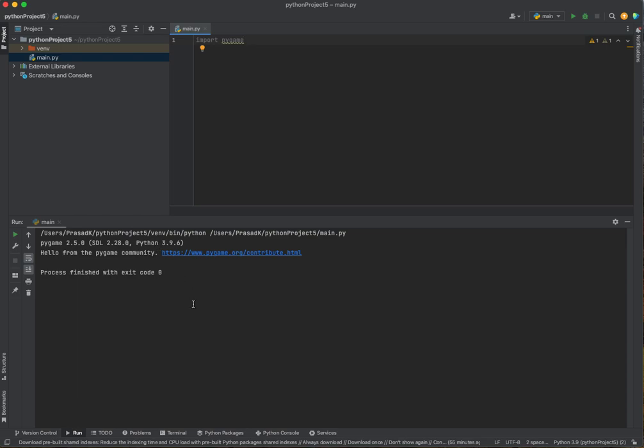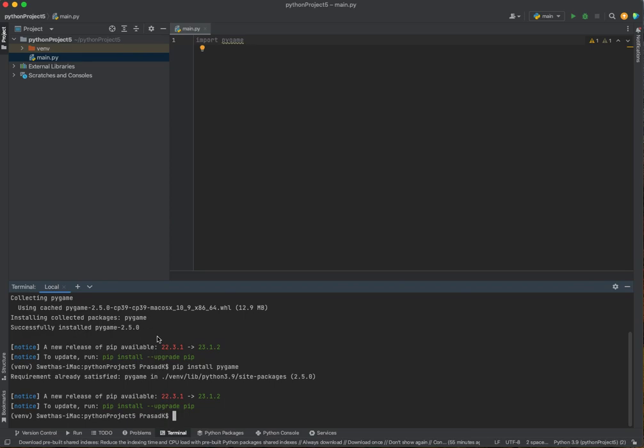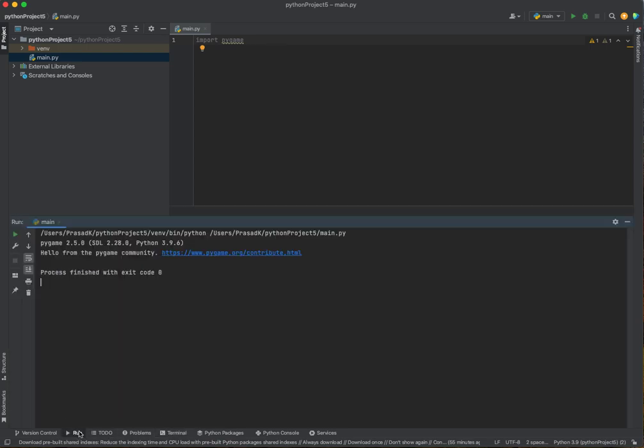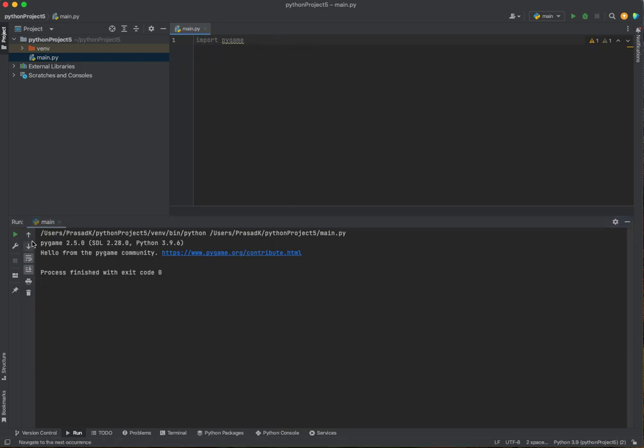Some of you might get an error because you've got to install pygame and this is how we do it. You go to the terminal window, then you type in pip install pygame. Very simple. Since I've already installed it, I can't install it. After you do that, you get hello from the pygame community.